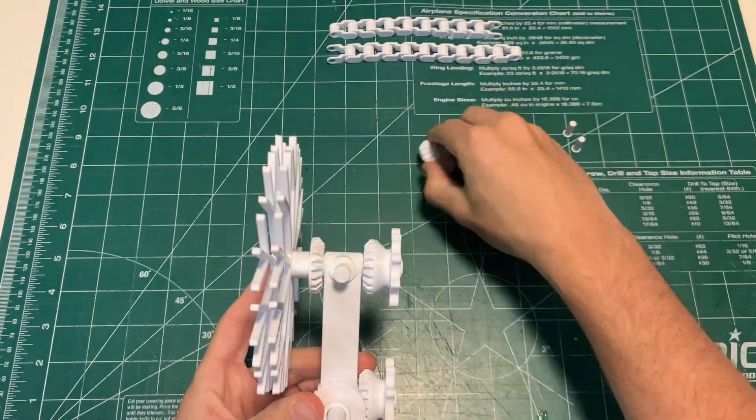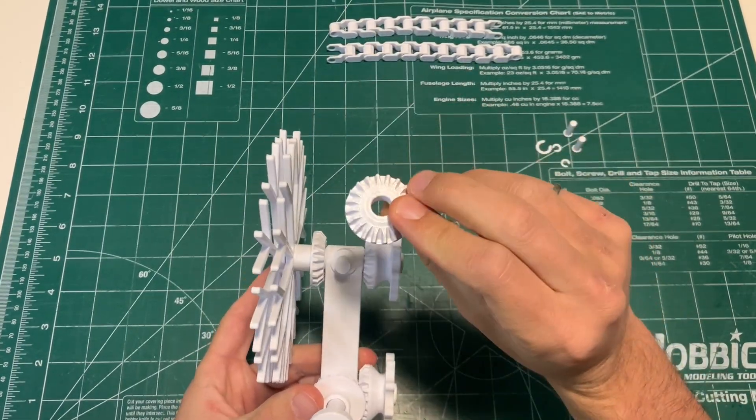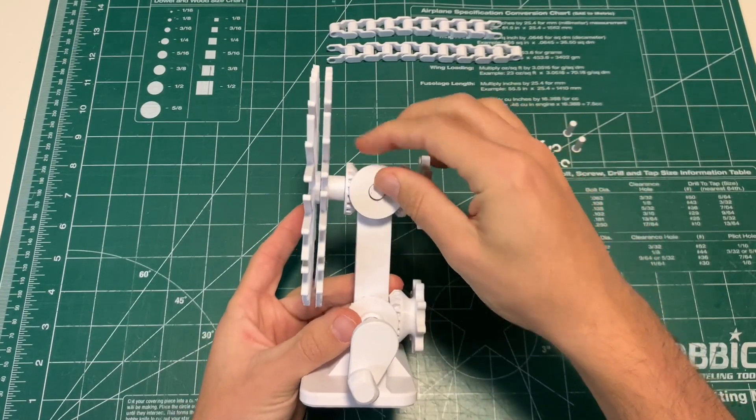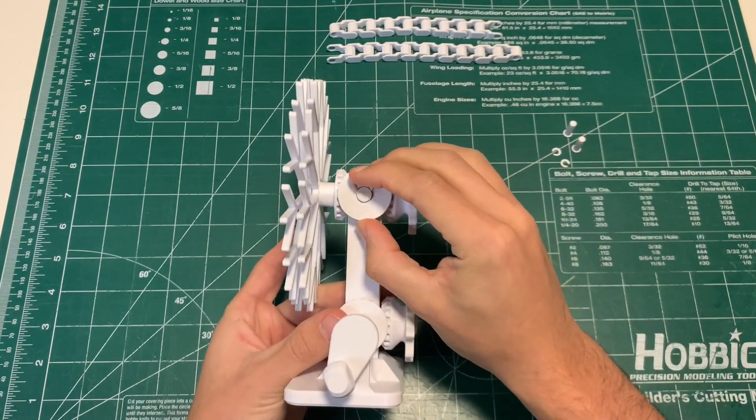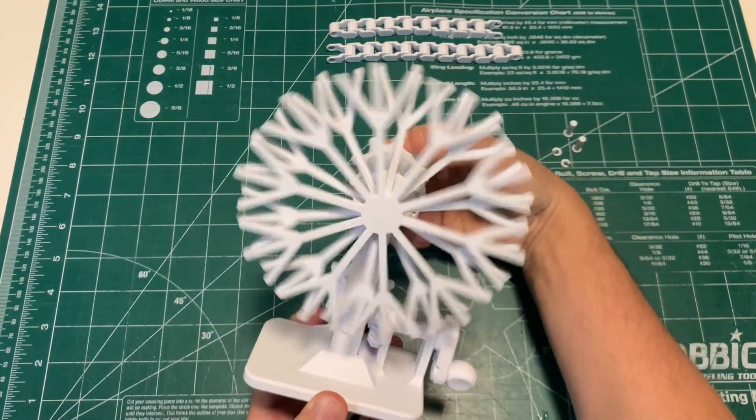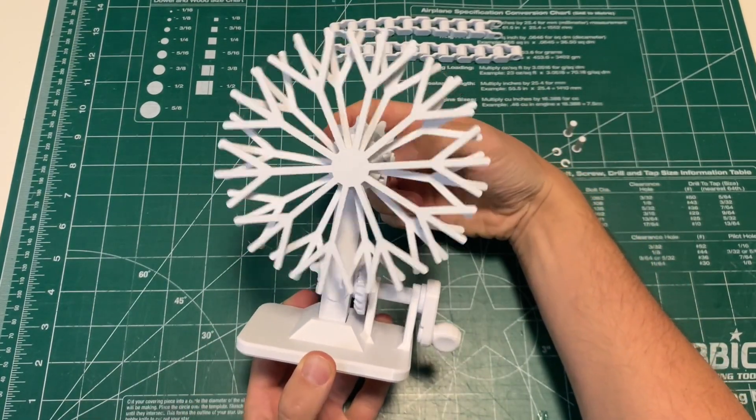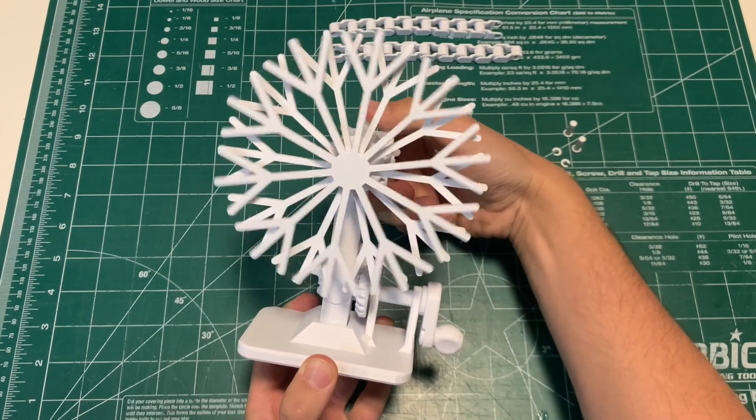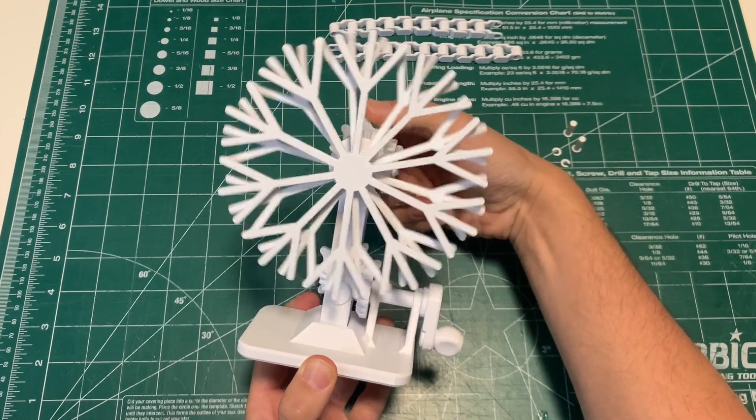Give it some spins, make sure everything's moving and then you can pop the last bevel gear onto the shaft in this orientation, C-clamp that into place. And now you can see both of the snowflakes are moving in opposite directions, pretty sweet.